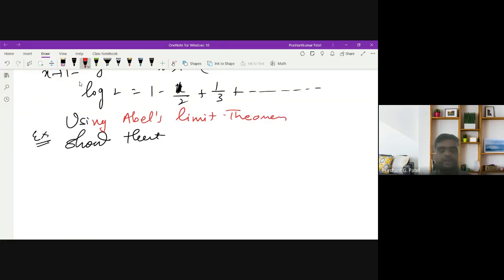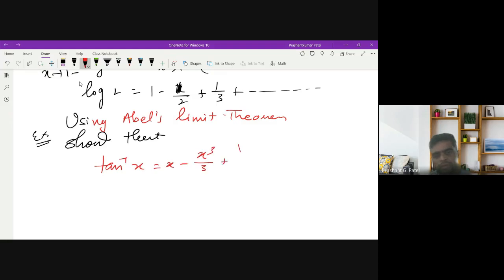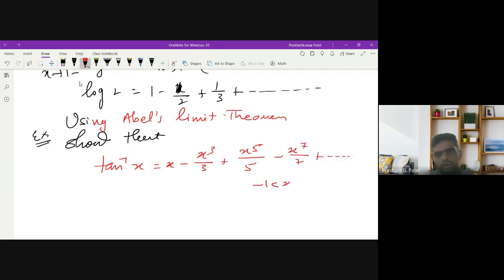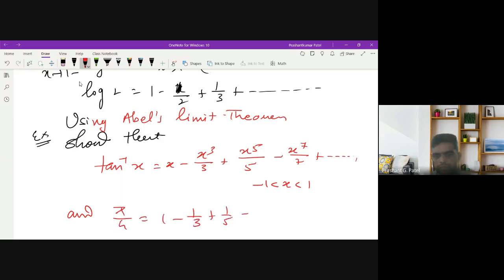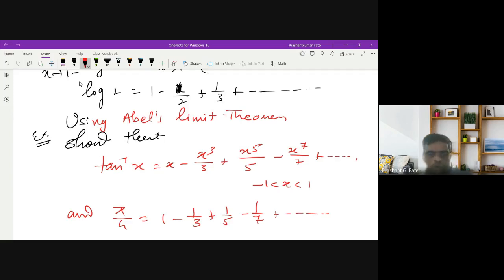As a homework example, using Abel's Limit Theorem, prove that tan⁻¹(x) equals x minus x³/3 plus x⁵/5 minus x⁷/7 and so on, for x between -1 and 1, and deduce that π/4 equals 1 minus 1/3 plus 1/5 minus 1/7 and so on. You can solve this example yourself; if you have any questions, you can ask.